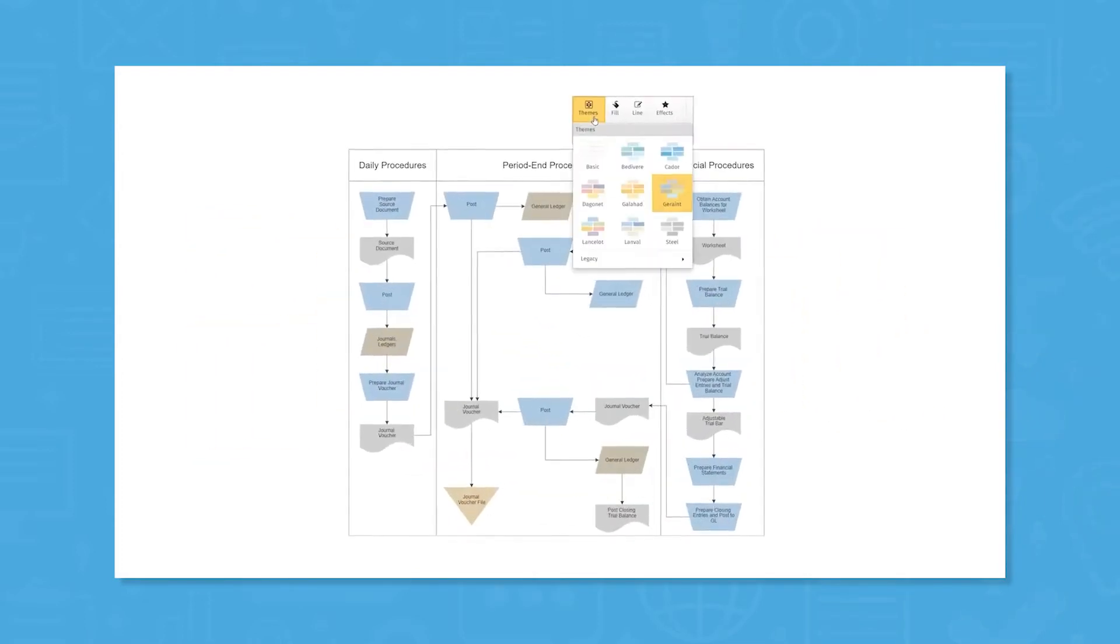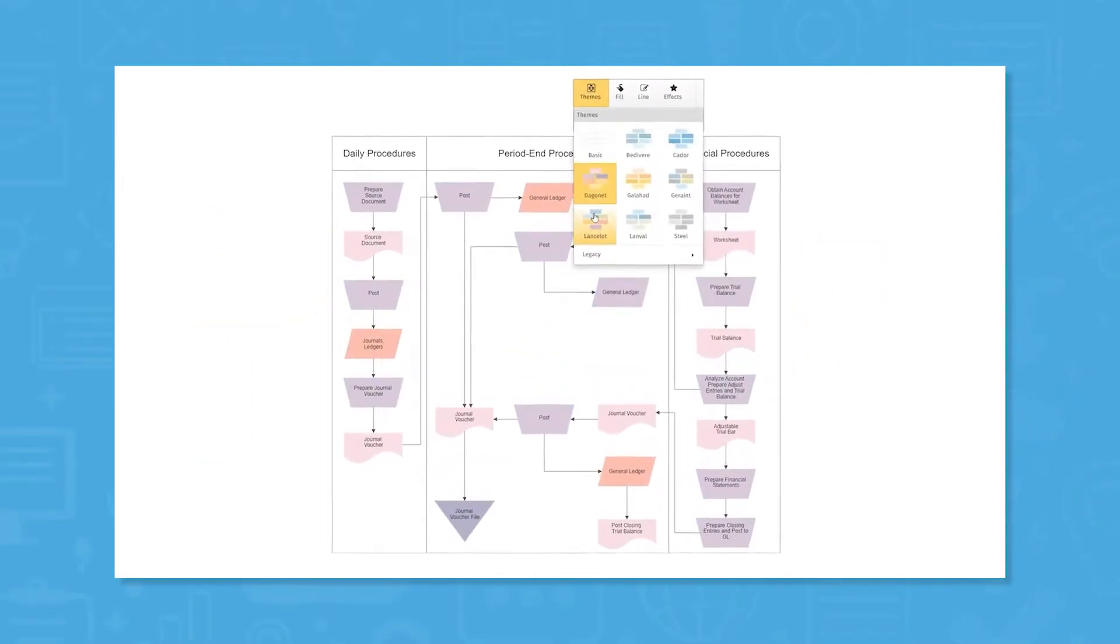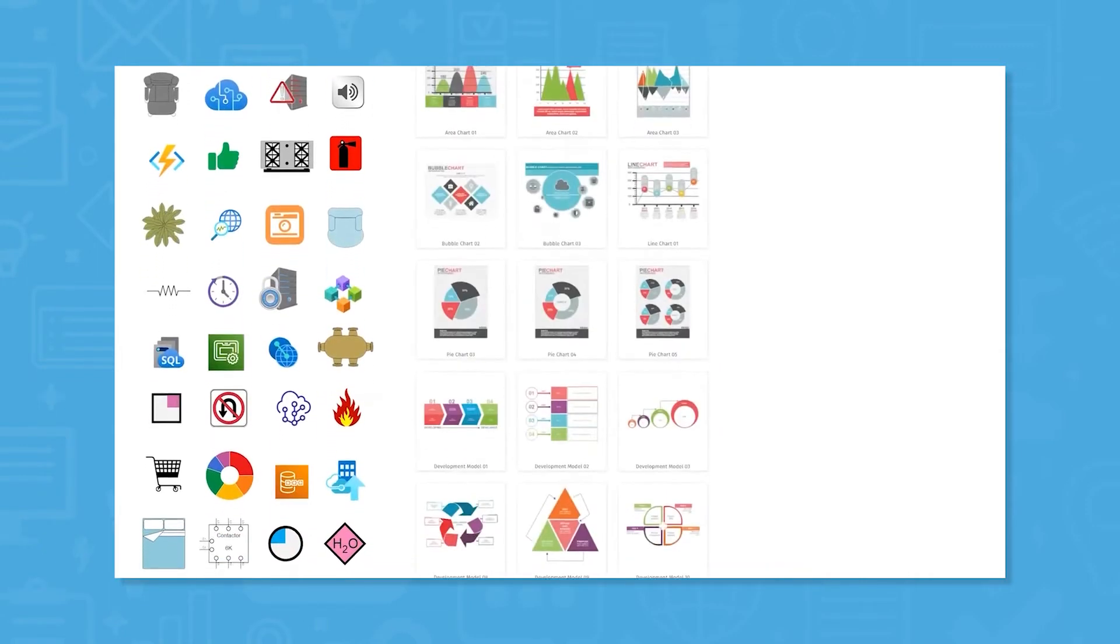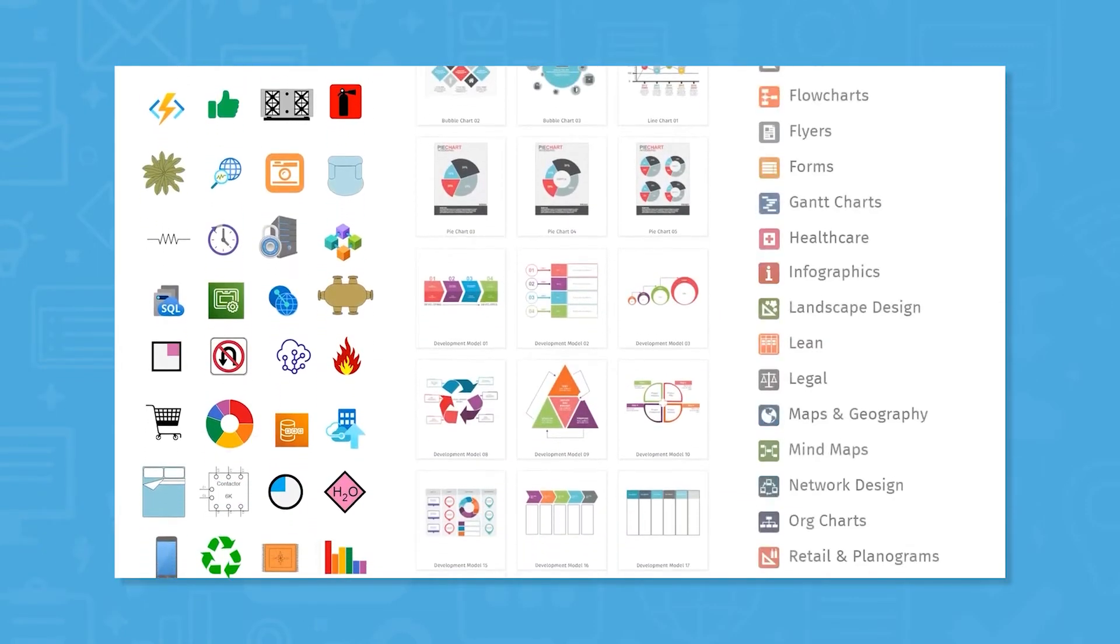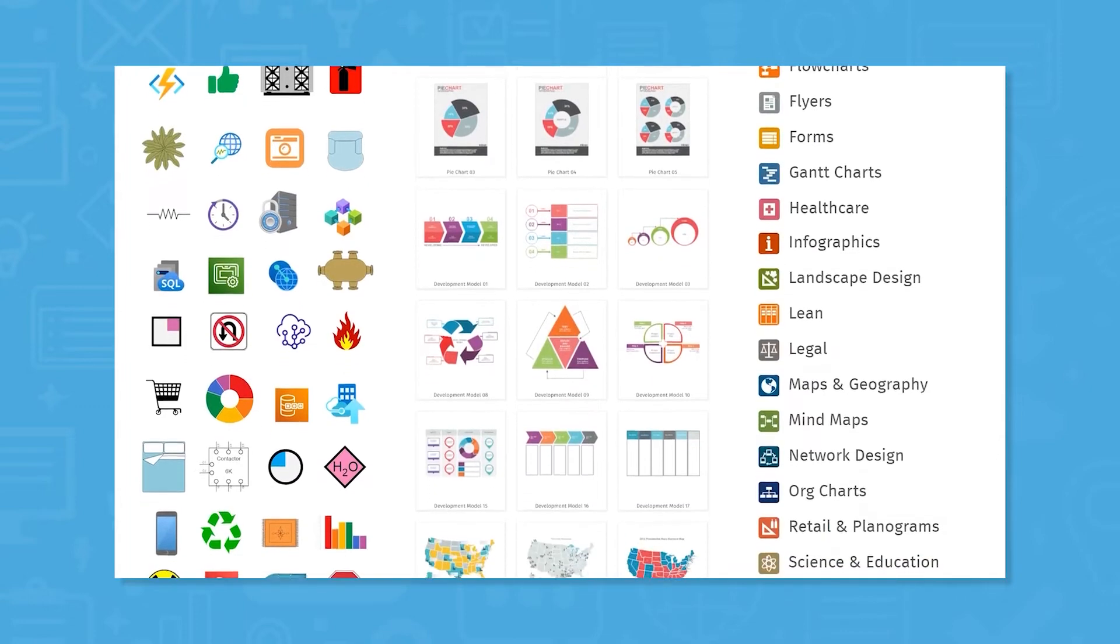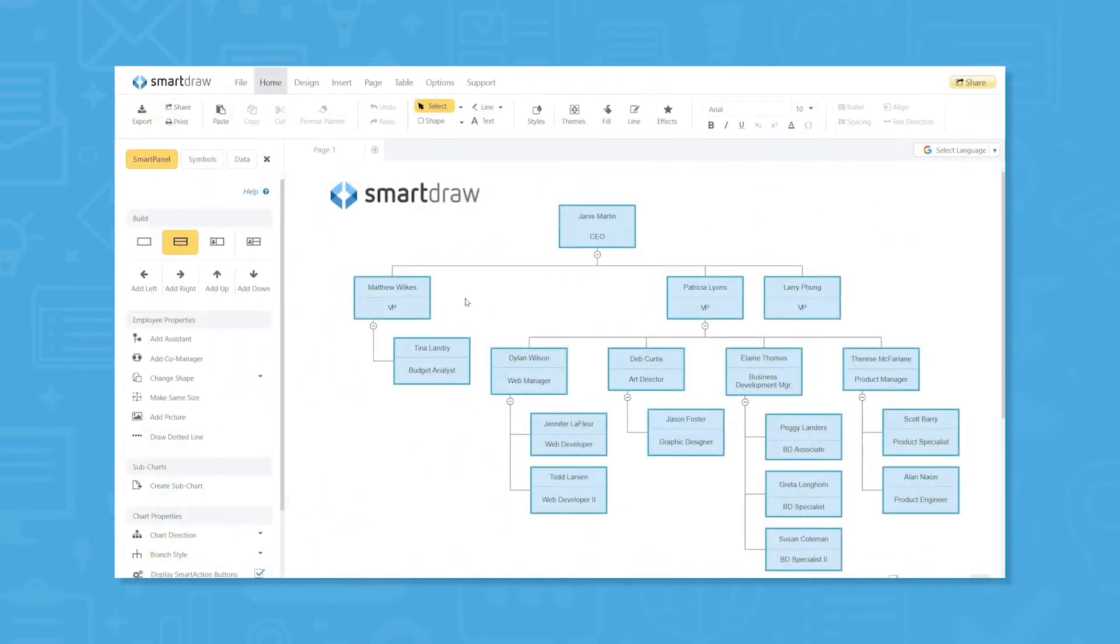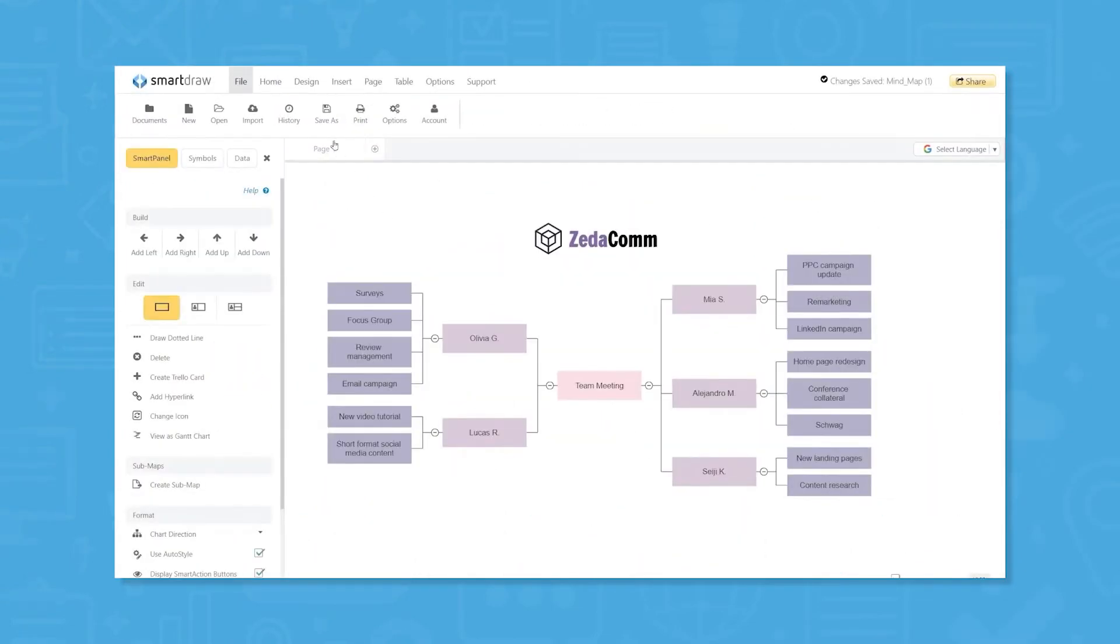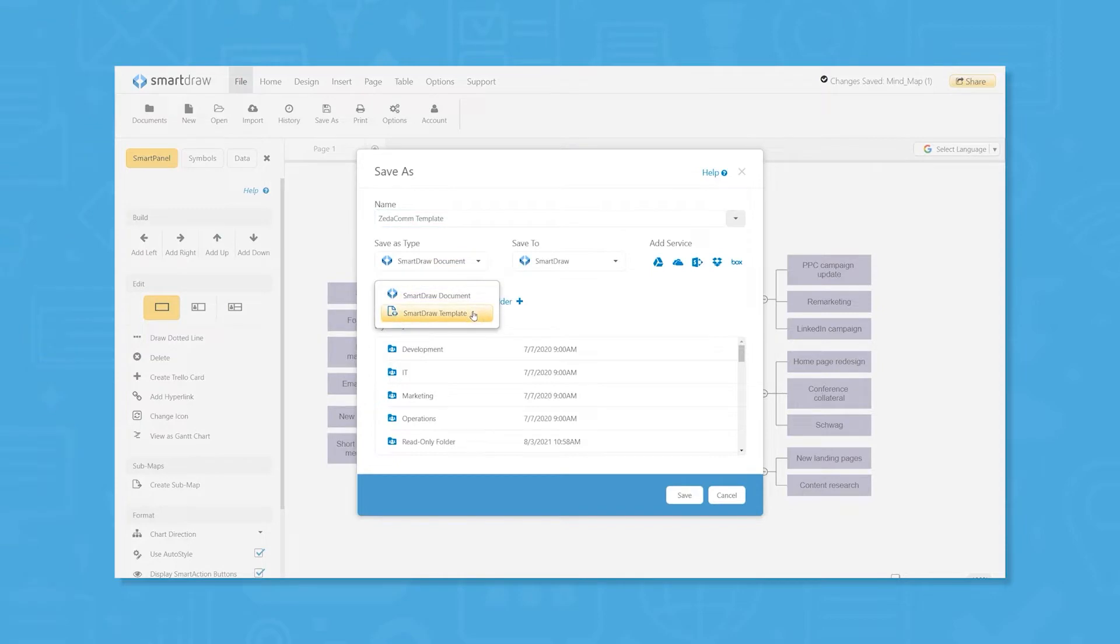SmartDraw empowers users to create various diagram types, including flowcharts, org charts, hierarchy charts, UML diagrams, ERDs, network diagrams, and floor plans in minutes. It aims to make complex diagrams simple to make using the platform's automation tools and built-in templates. It comes with over 4,500 built-in templates and 34,000 professional symbols to drag and drop.